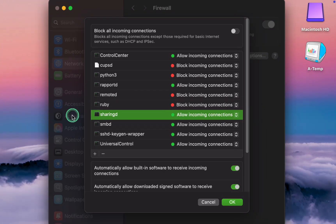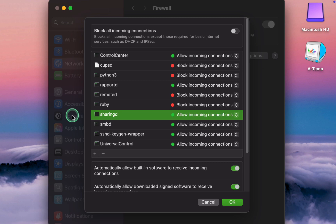Sharing manages file sharing, AirDrop, Handoff, and sharing computers, enabling you to share files with other devices on the network. Allow if you use file sharing or AirDrop. If not, it can be blocked. I don't share files with others, so I choose blocked.